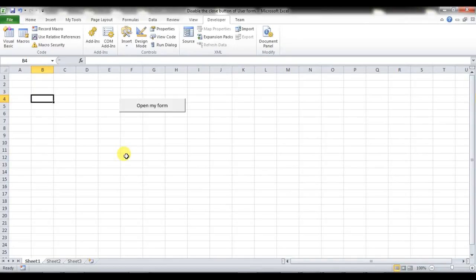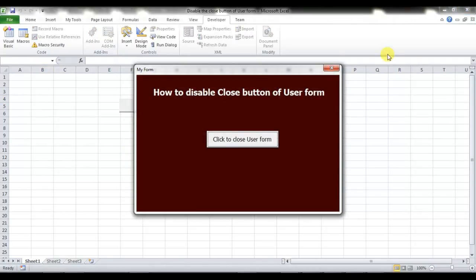Hello friends, welcome back. My name is Priyendra Kumar and in this video you will learn how to disable the close button of a user form. I have a user form — let me show you.